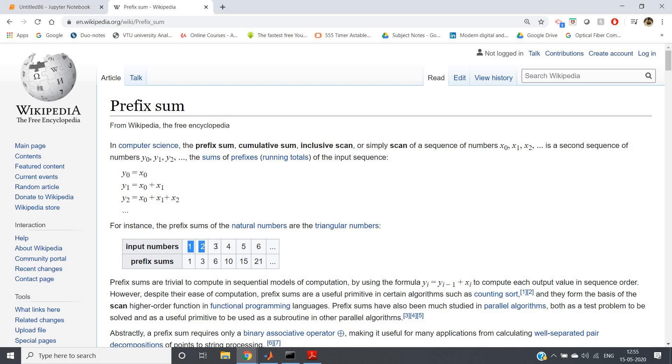For the fourth element you add the first four elements: one plus two plus three plus four, you will be getting ten. Because three plus two is five, four plus one is five, five plus five is ten. So prefix sum basically adds all the numbers starting from index position zero to that particular index...